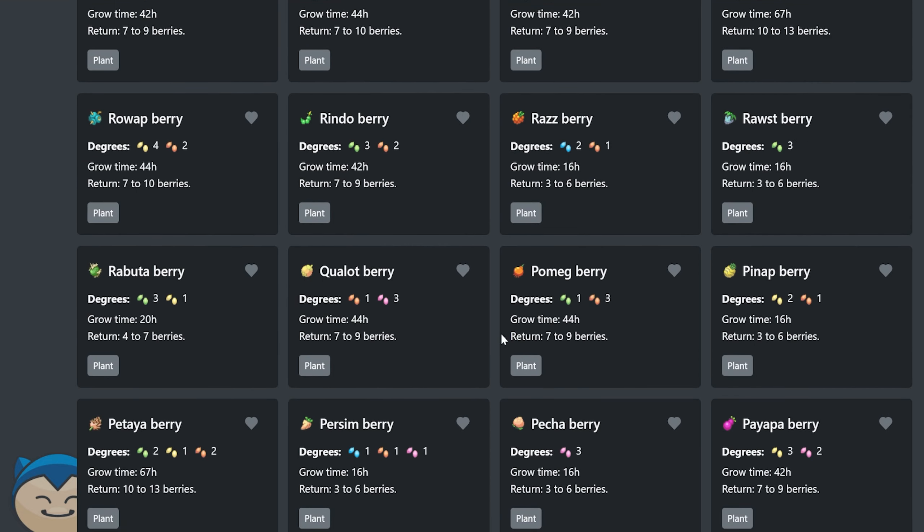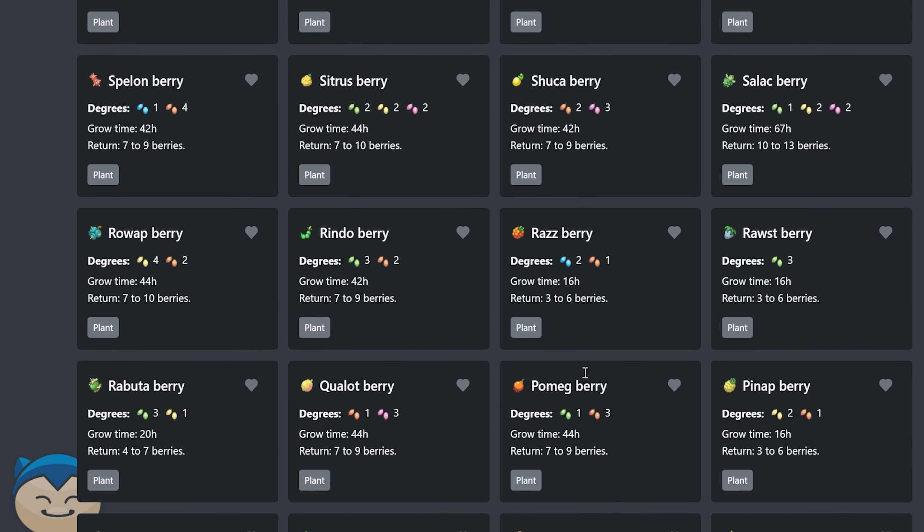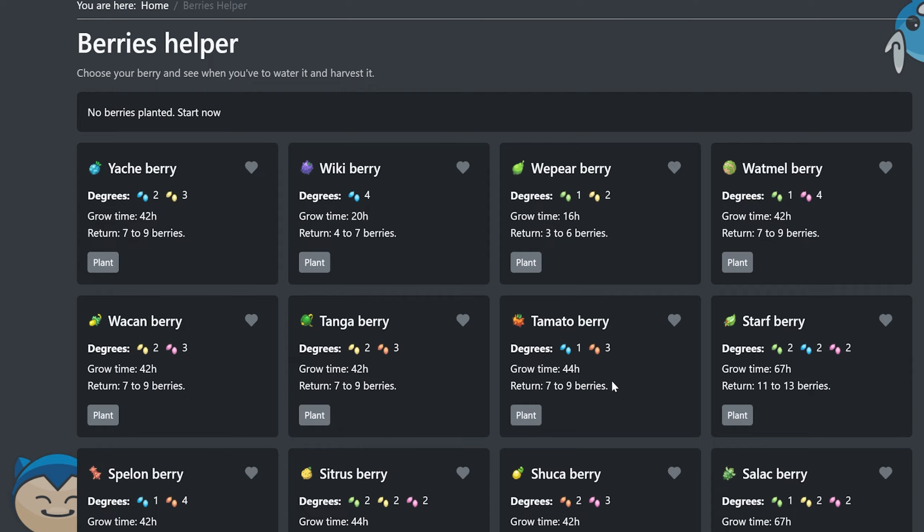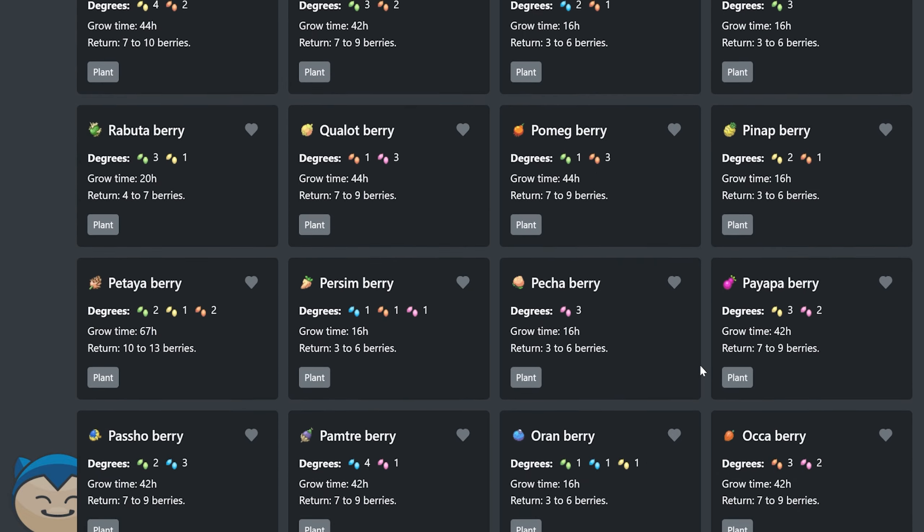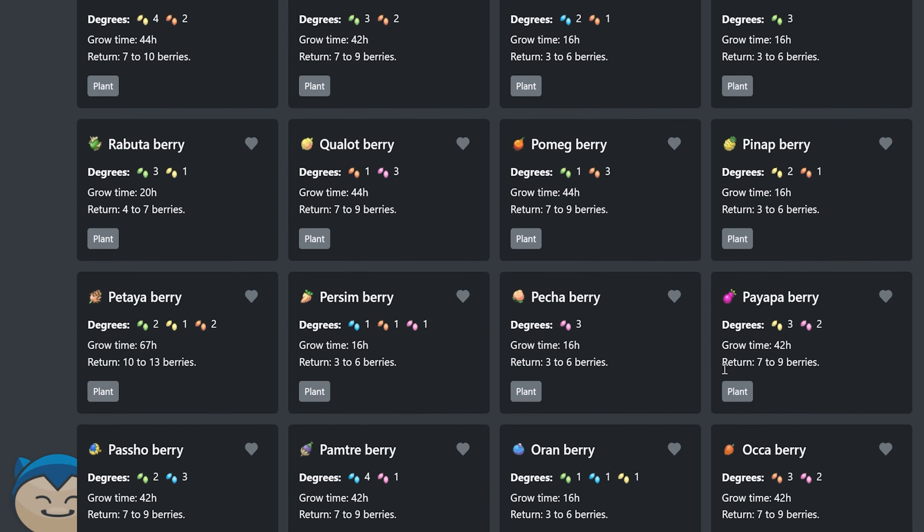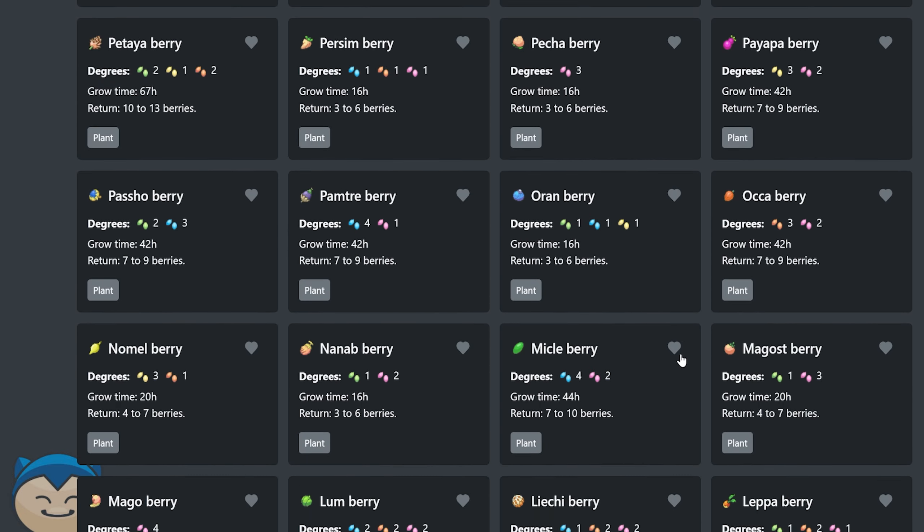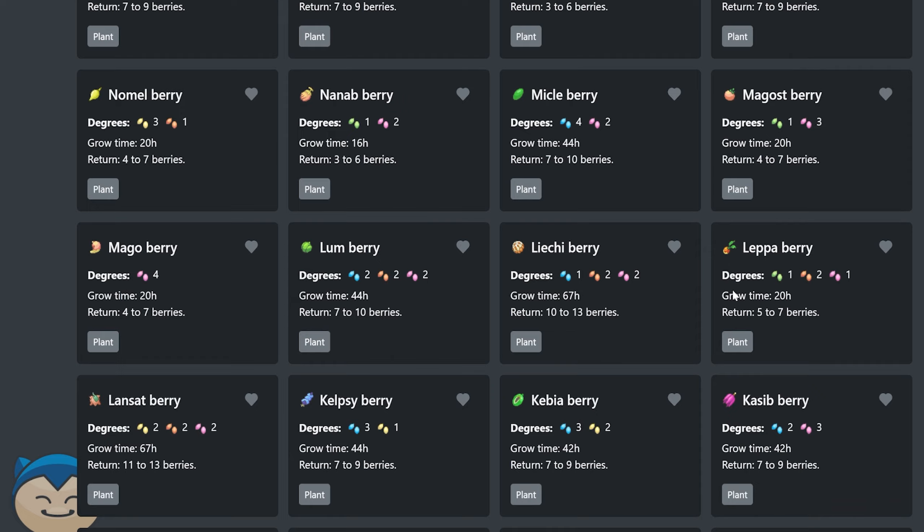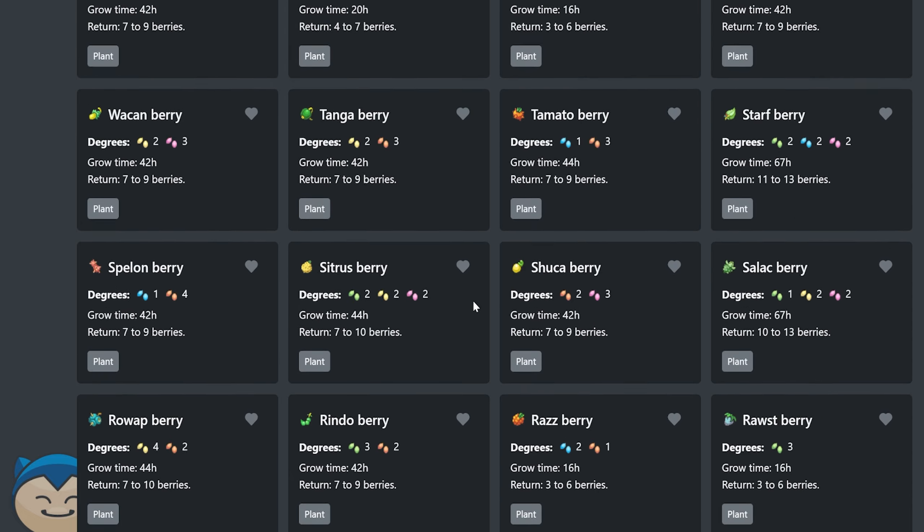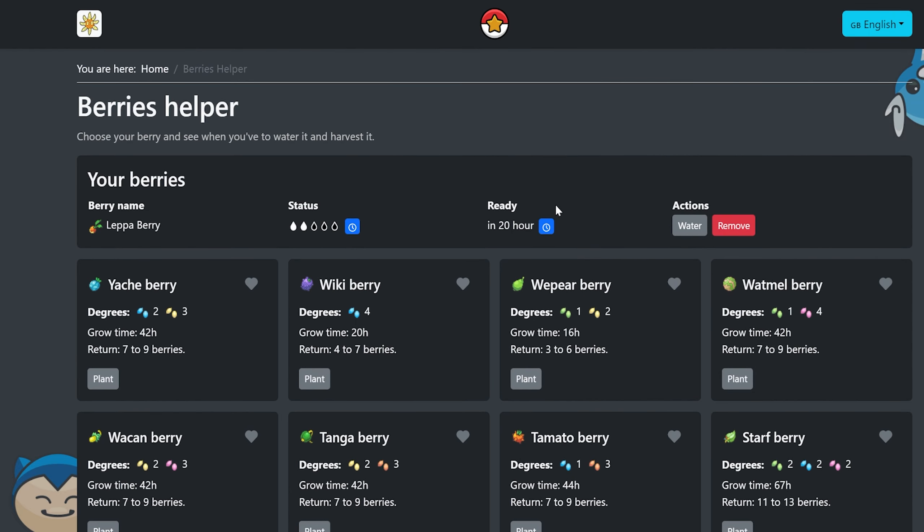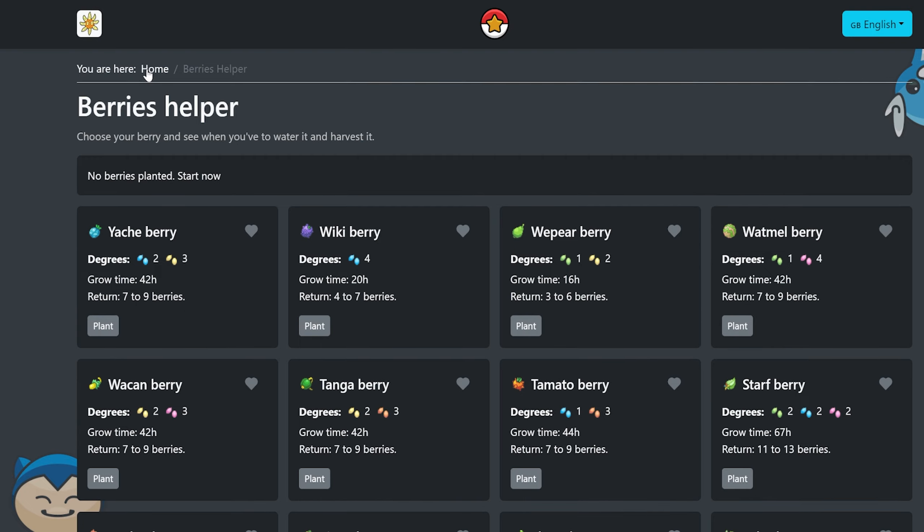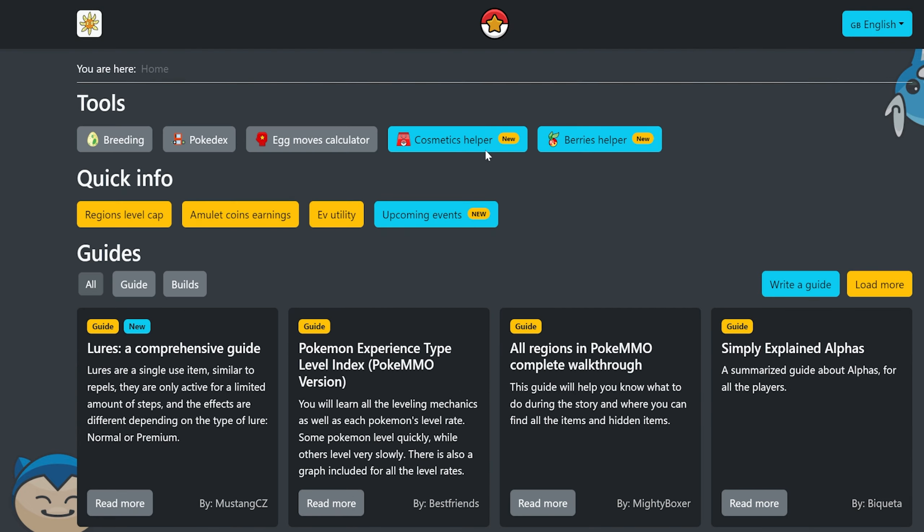So say I wanted to plant Leppa berries. I'm going to have to find lepas. I don't think this is alphabetical. Let's see Leppa berry, Leppa berry. Here you go. Say I wanted to plant Leppa berries, they'd be ready in 20 hours. I need to check on when I water them and all that kind of stuff. If I watered them, it would show in the status here. Really cool stuff, so very useful.